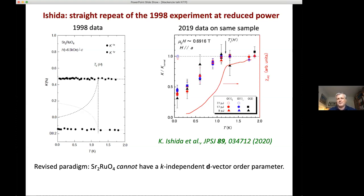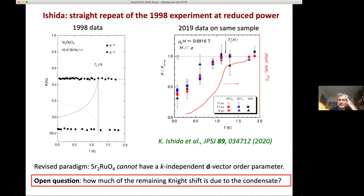However, there was something left to think about — residual business. The spin susceptibility isn't going to zero; it's going to about 40% of the normal state value. That can be for two reasons: it could be due to field-excited quasiparticles, since we're at about 30–45% of HC2, or it could be a residual condensate response. Once you take spin-orbit coupling and other things into account, that could still be a P-wave order parameter, but not one with a K-independent D vector. The key question remaining was how much of that residual Knight shift is due to the condensate and how much is due to excited quasiparticles.